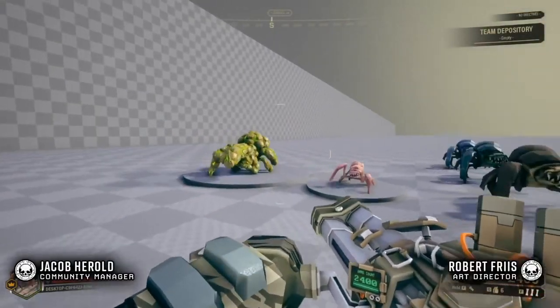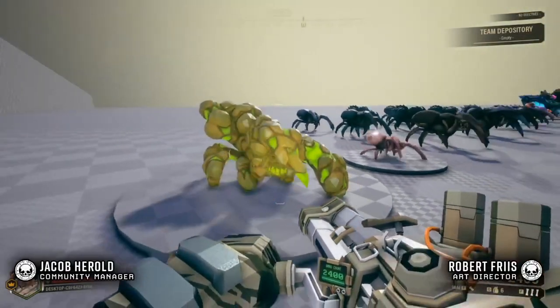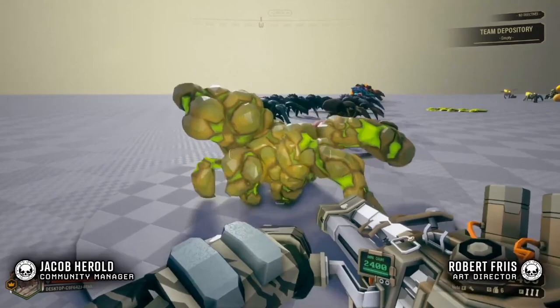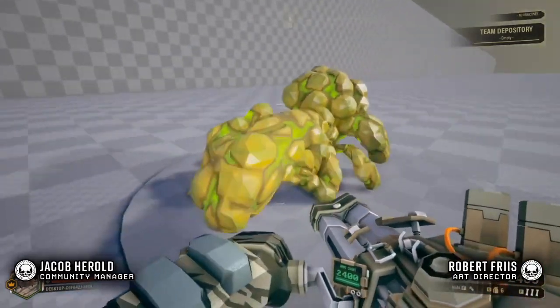Finally, near the end of the segment, Robert shows off an early concept of the bulk detonator, seemingly much smaller.